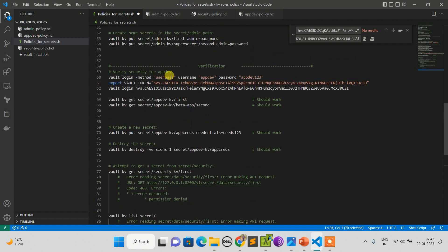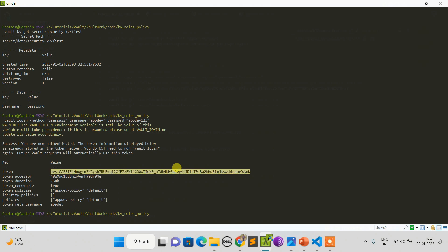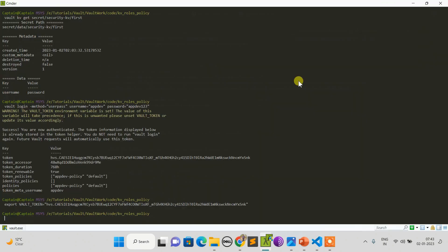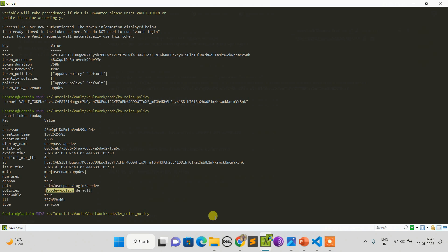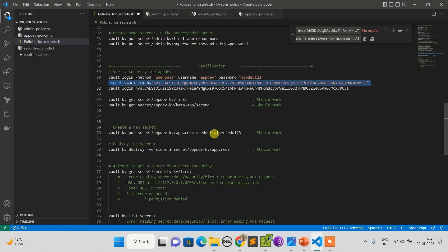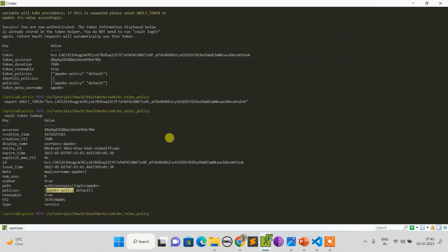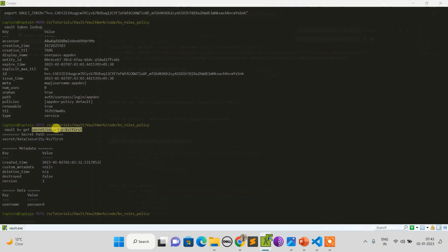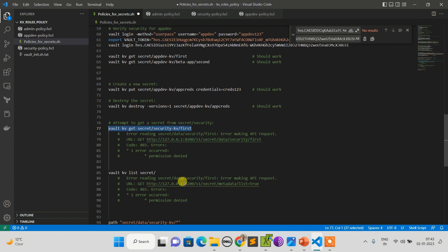Now I got this token, so let me set it. I'll do token lookup again just to ensure myself. Right now I'm logged in as appdev user with appdev policy. In the previous step we saw that I wasn't allowed to have access over it, but if I do this now, you can see I'm able to retrieve the security KV now as we have added read and list property.